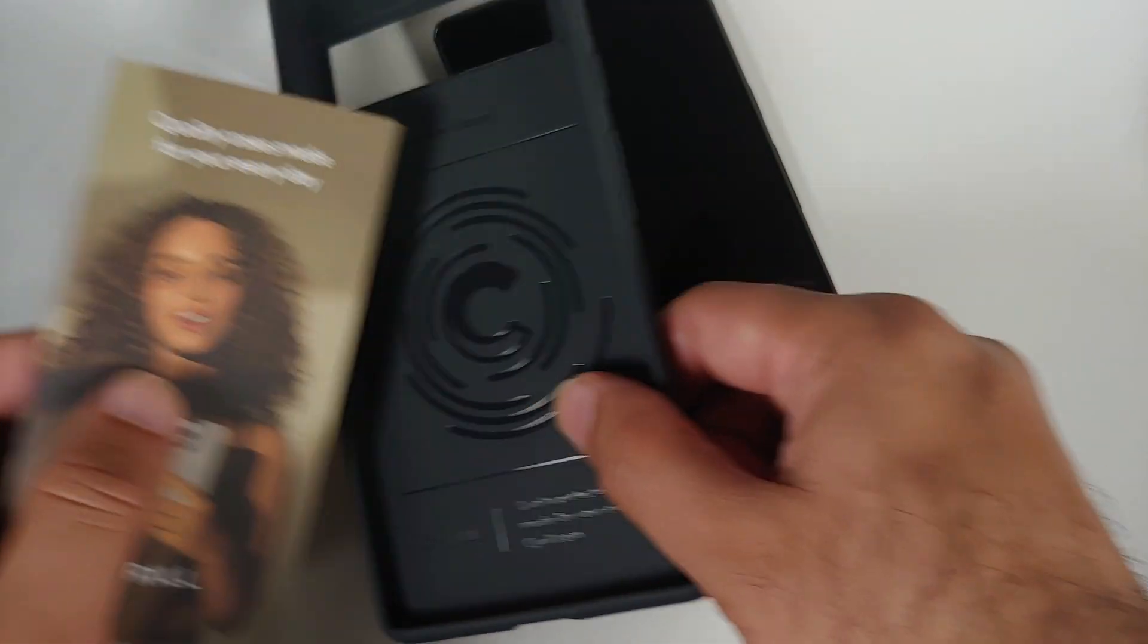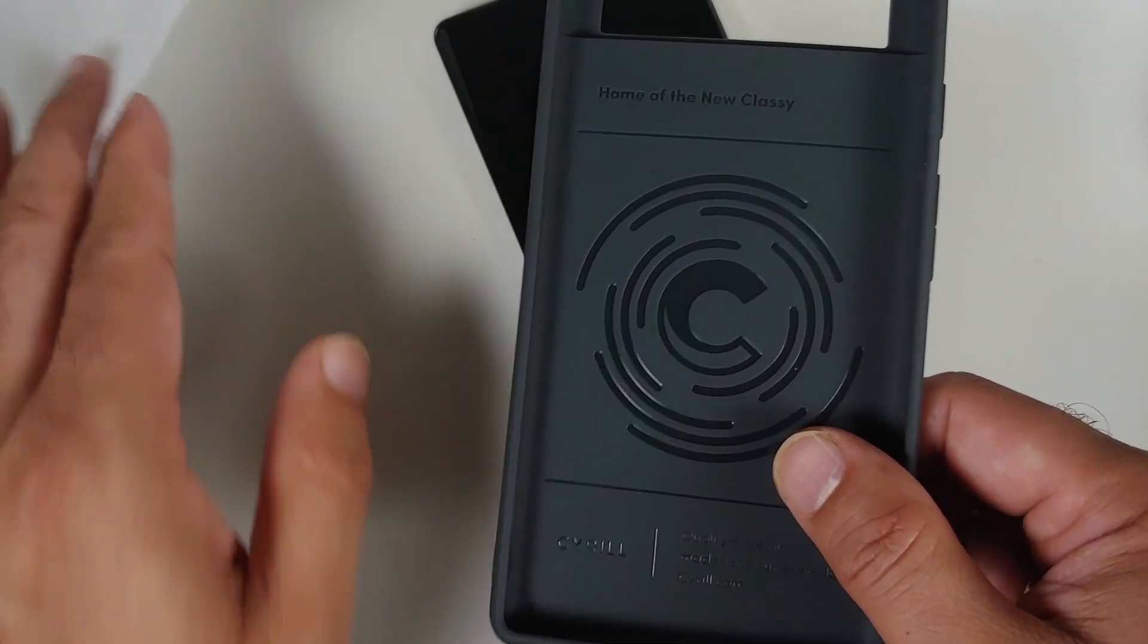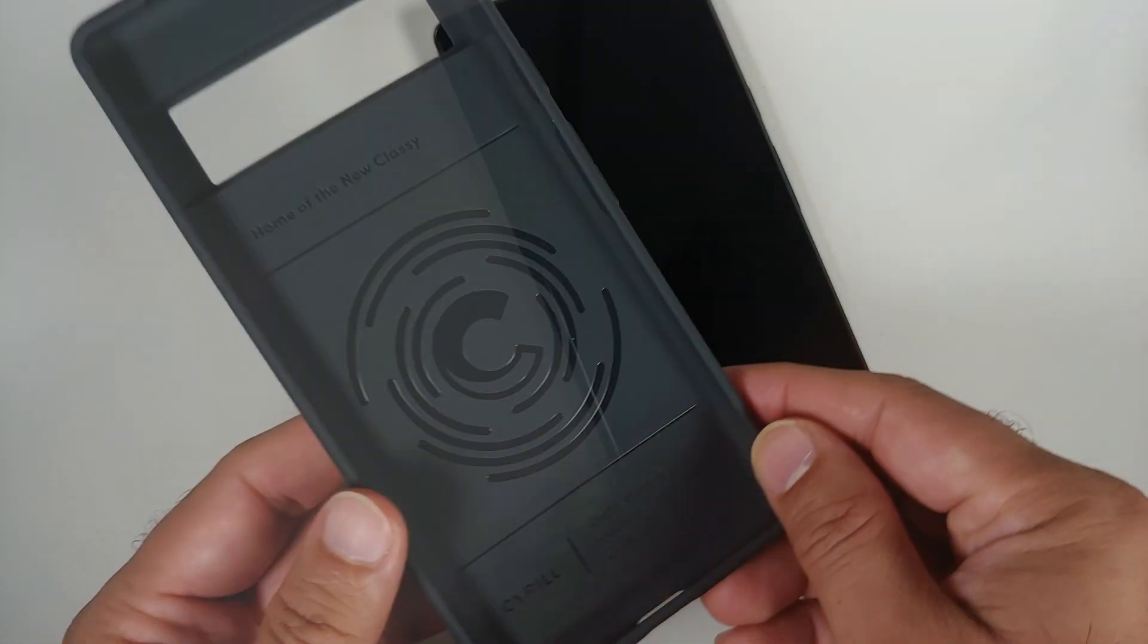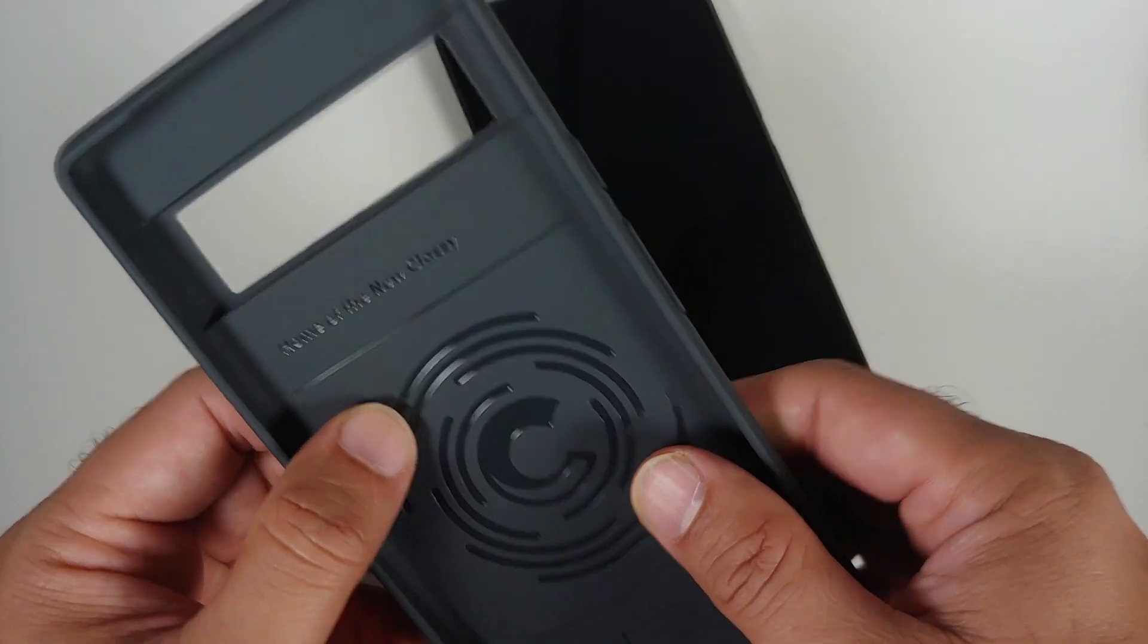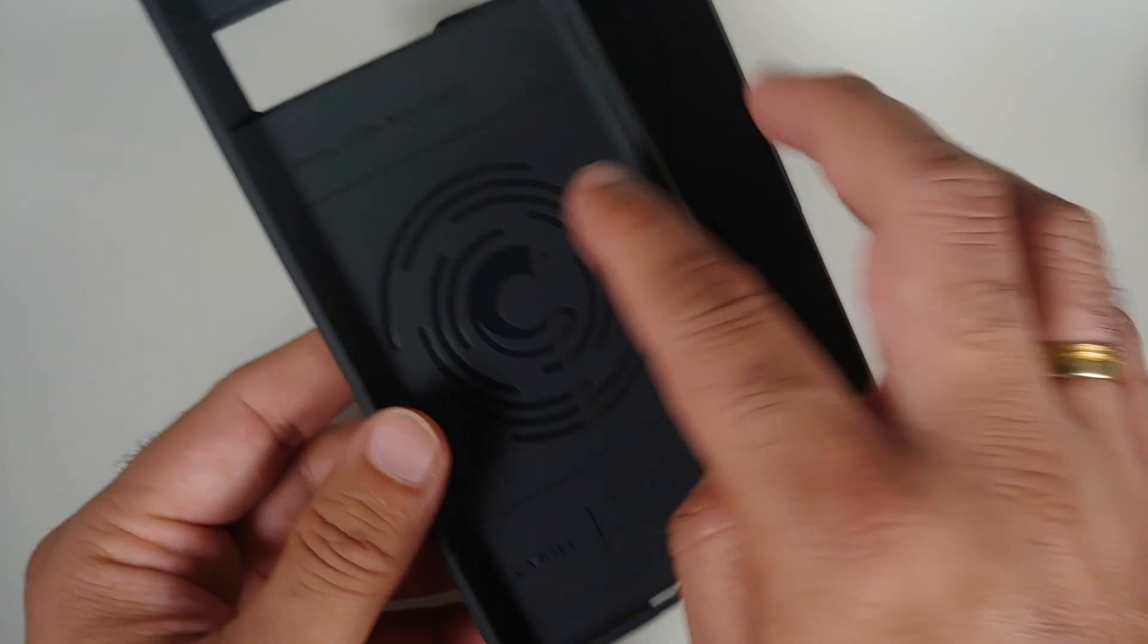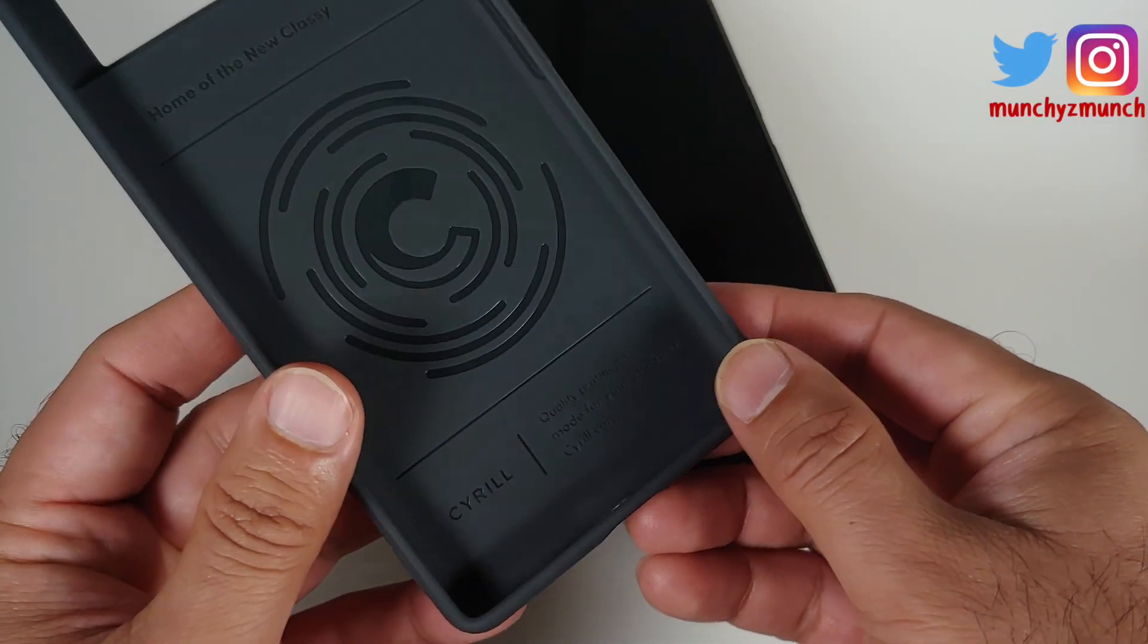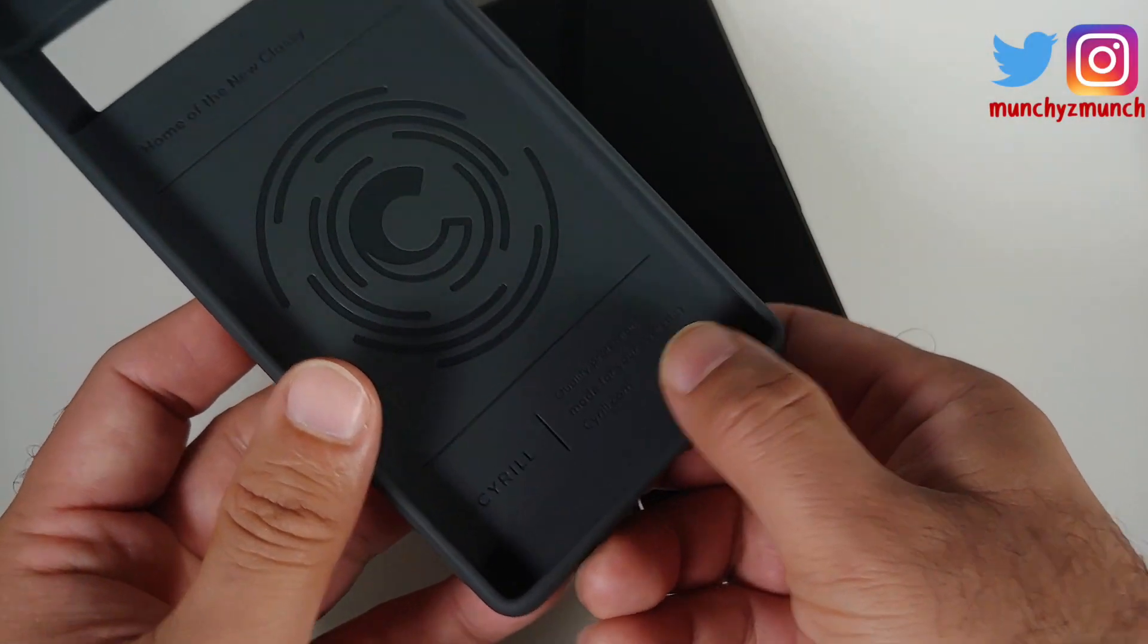I am super disappointed that they are not using recyclable stuff. So this is the case itself, 'home of the new classy.' You have the Serial logo on the inside with some more information, their website and stuff is embossed in here as well.